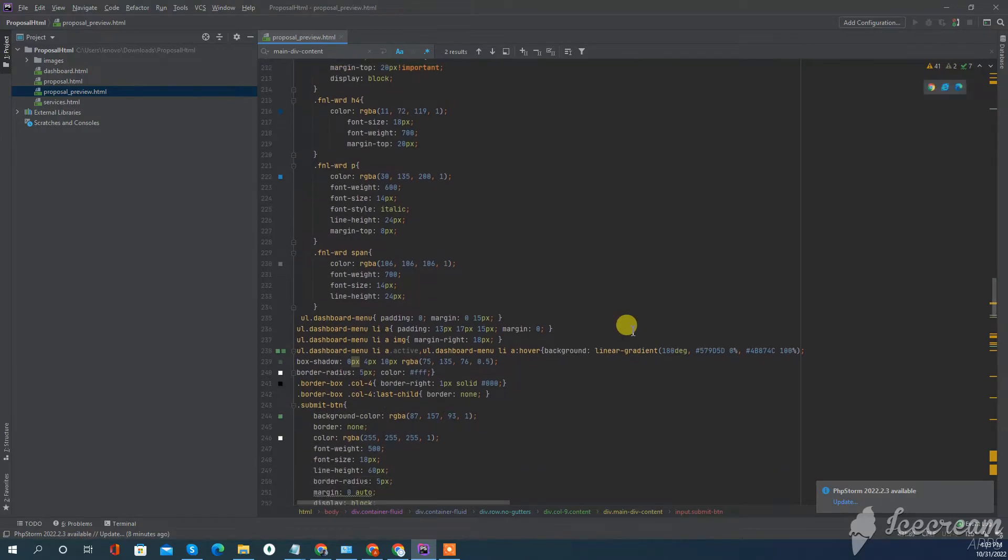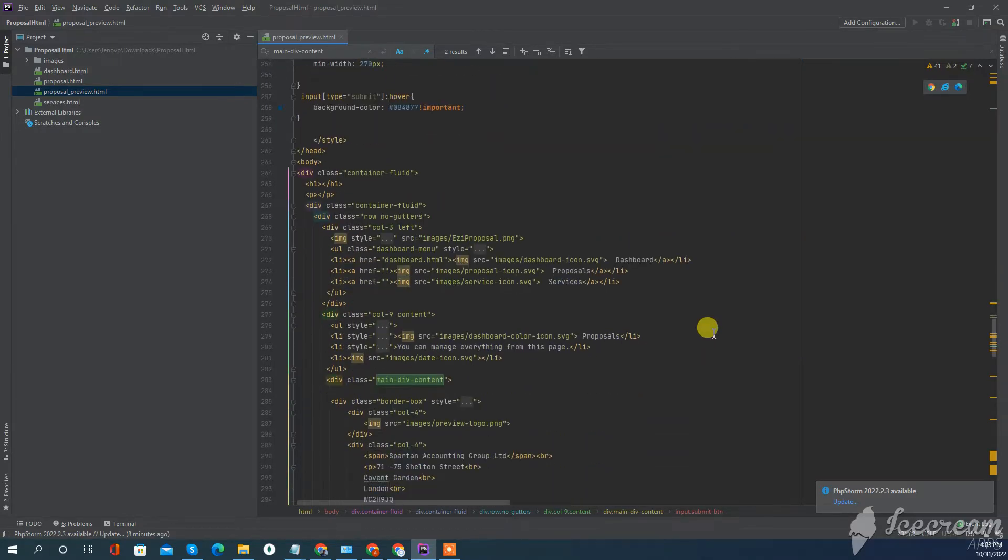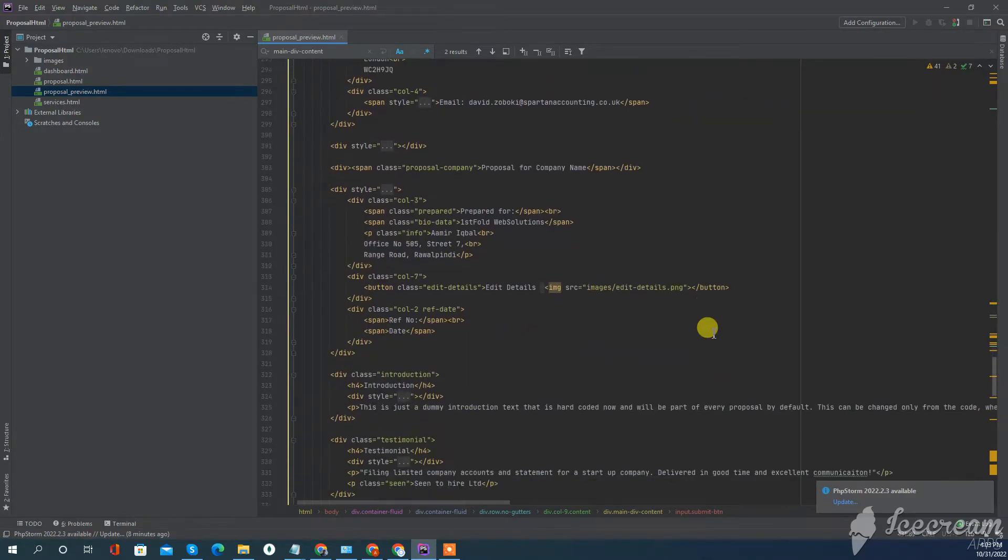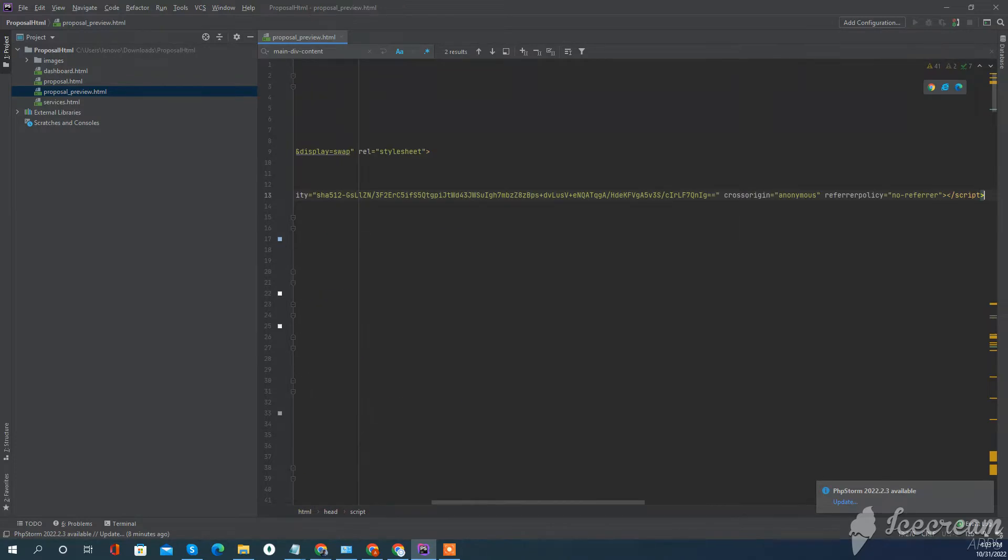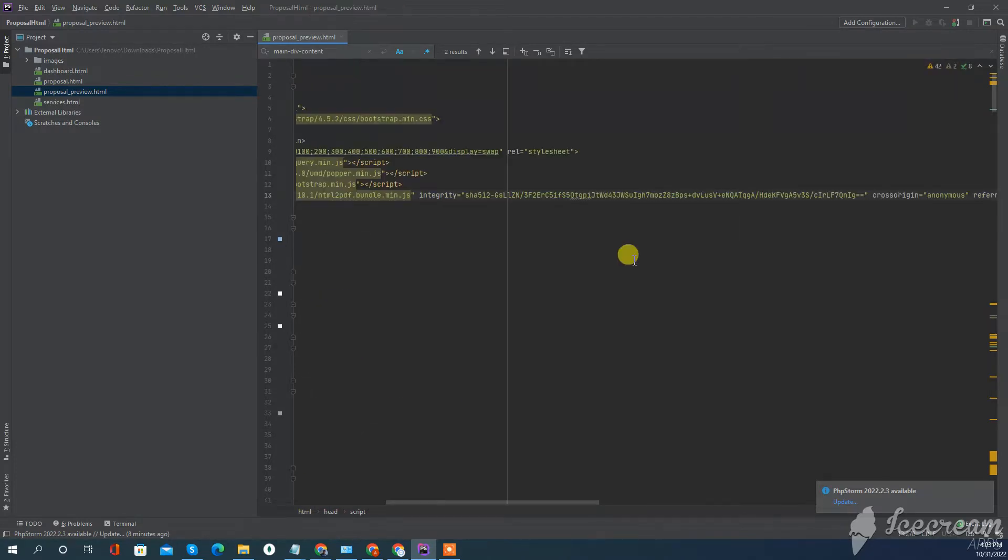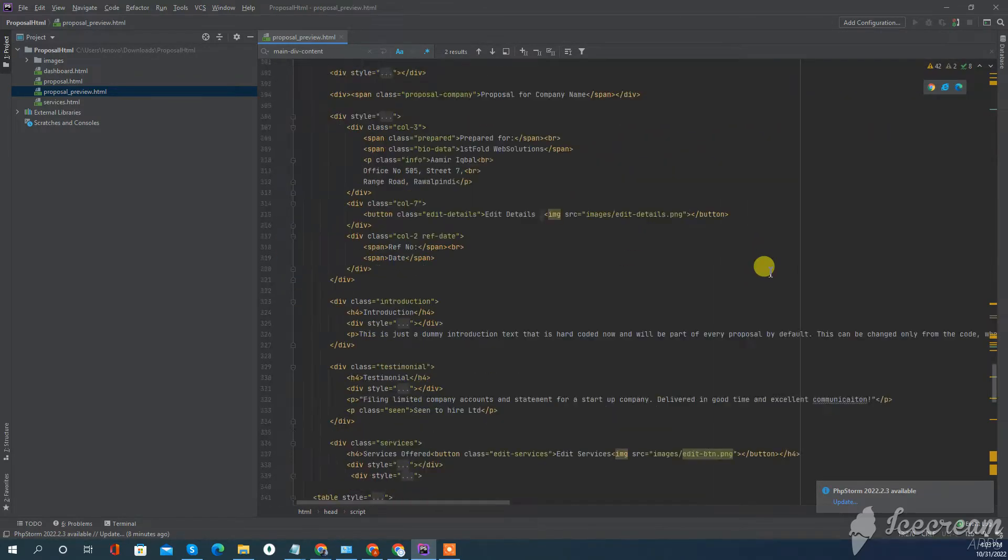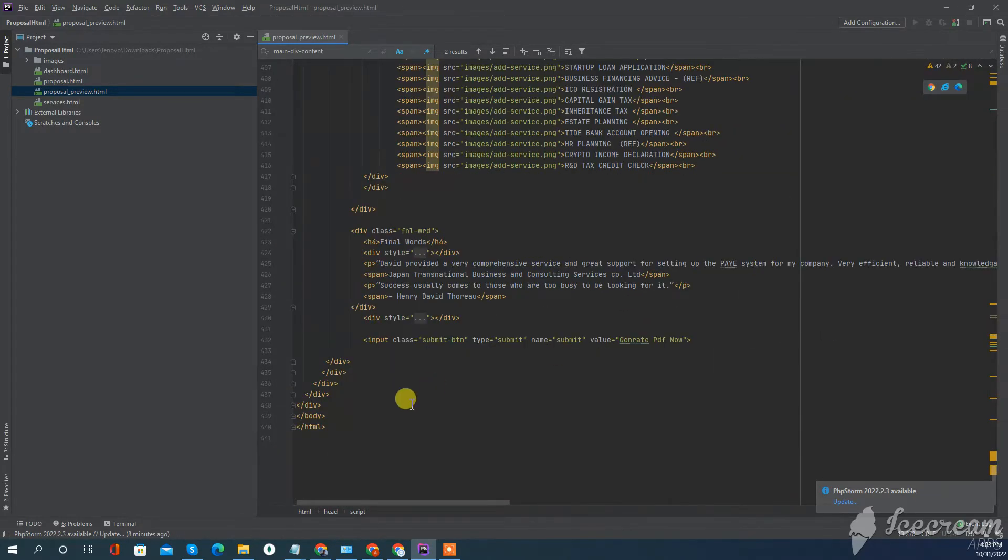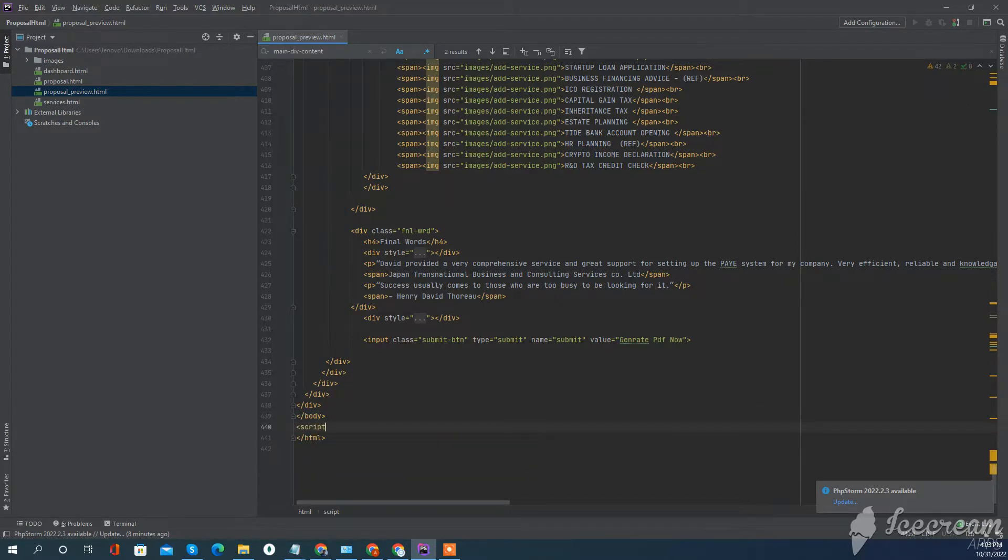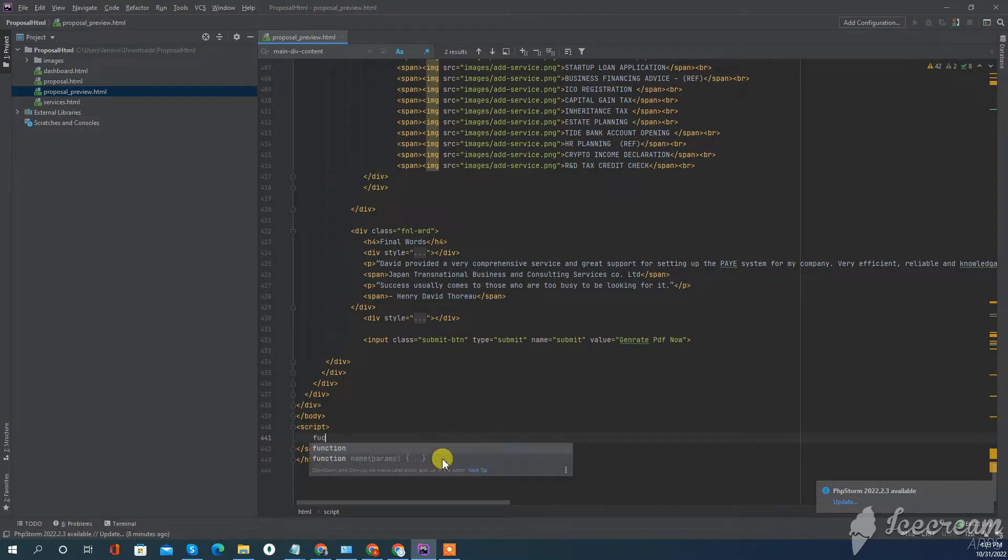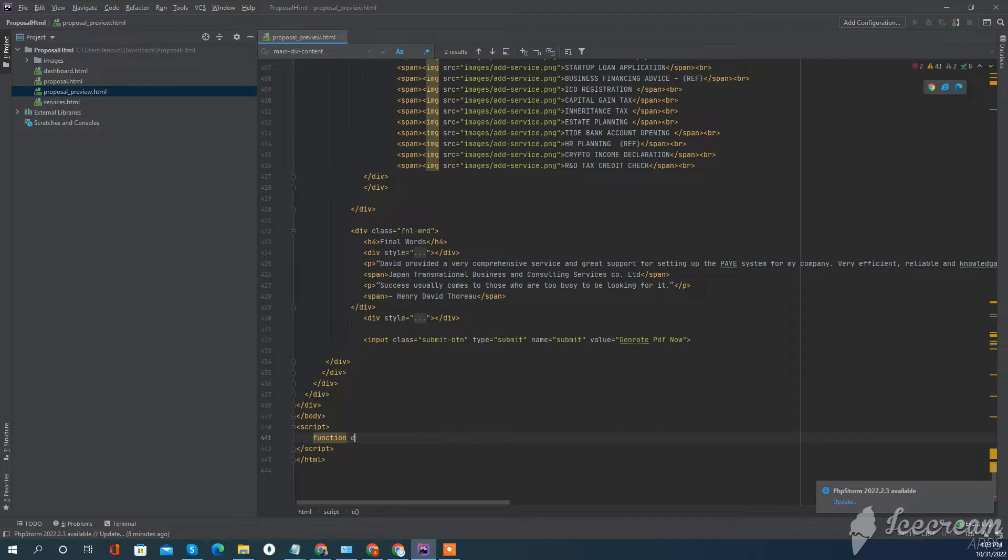We have to add the CDN on top of the script. Now after that, go down below in the body and in the script we'll create a function called generatePDF.